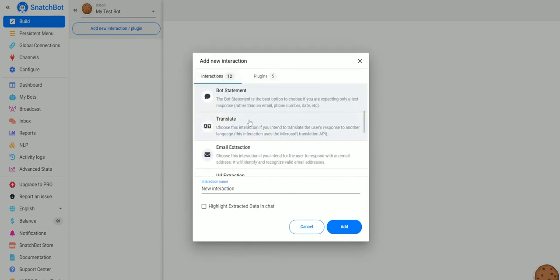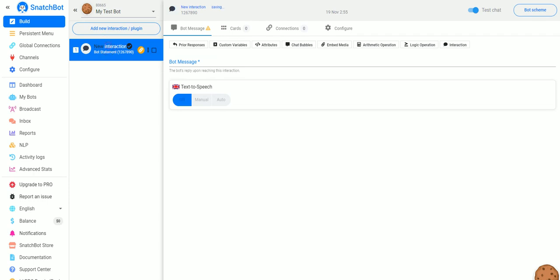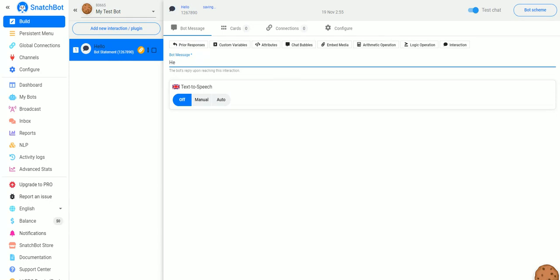For this basic example we're going to use a simple bot statement and we will go ahead and rename this Hello and press the check mark. For the bot message we will put: Hello, I am a chatbot, would you like to chat?